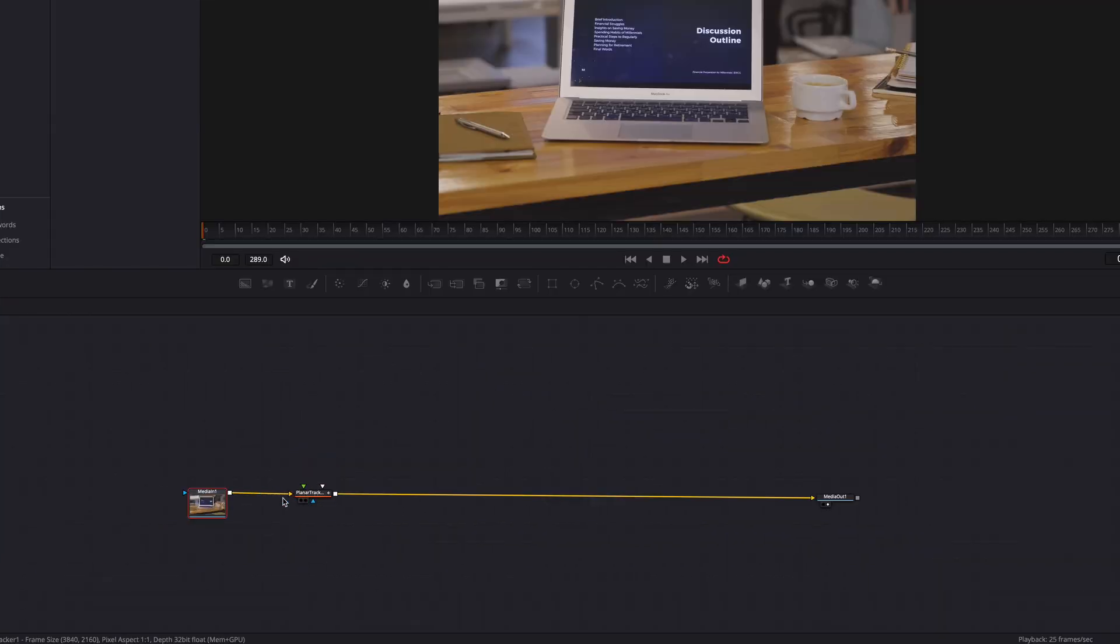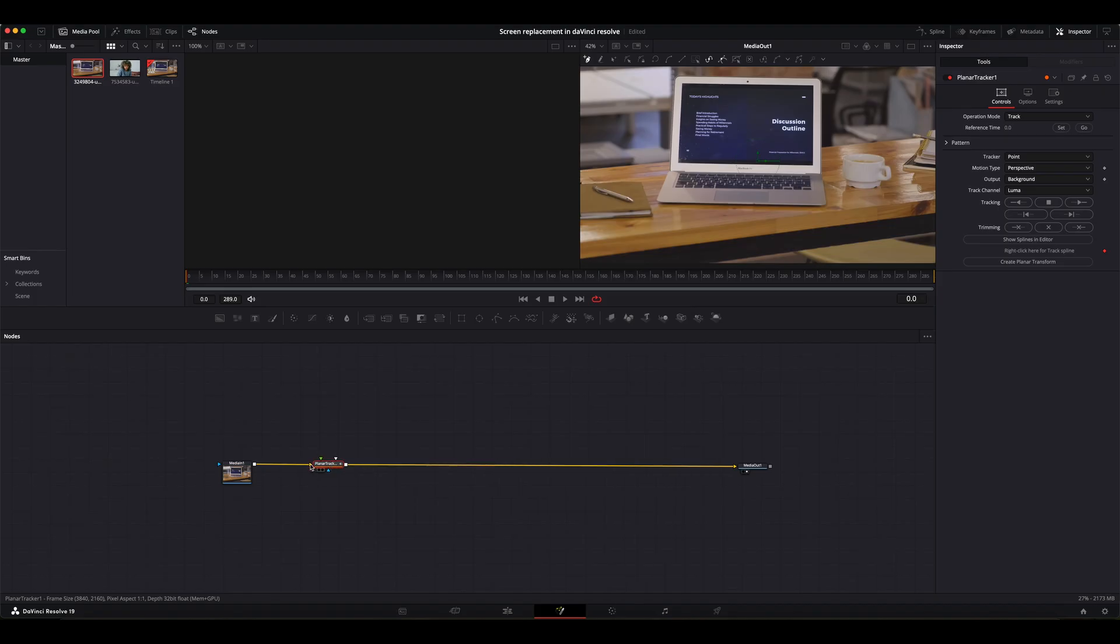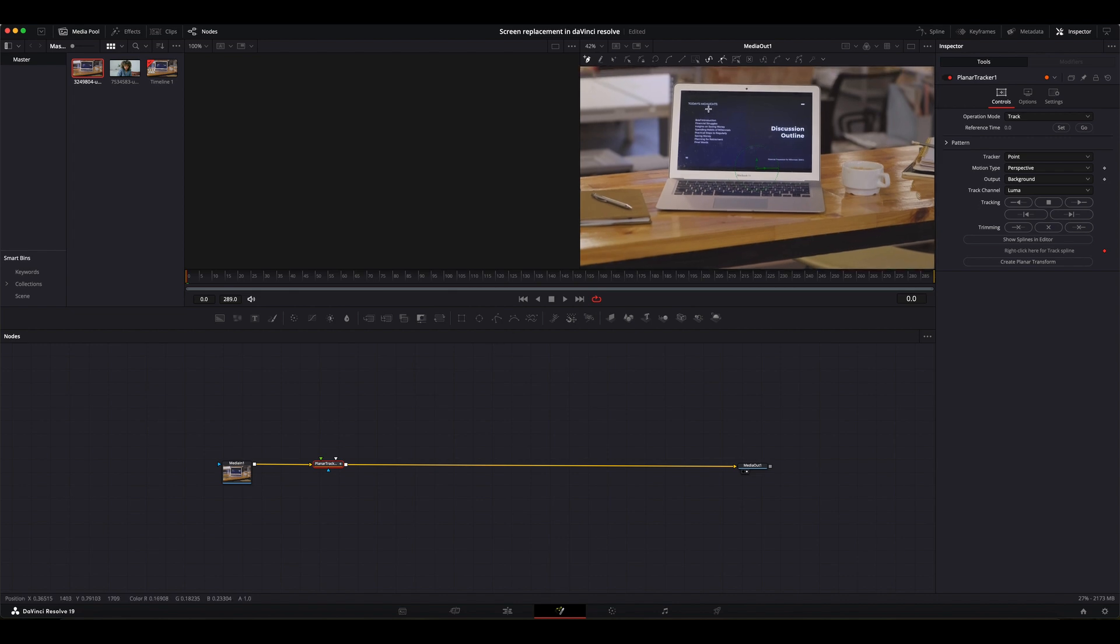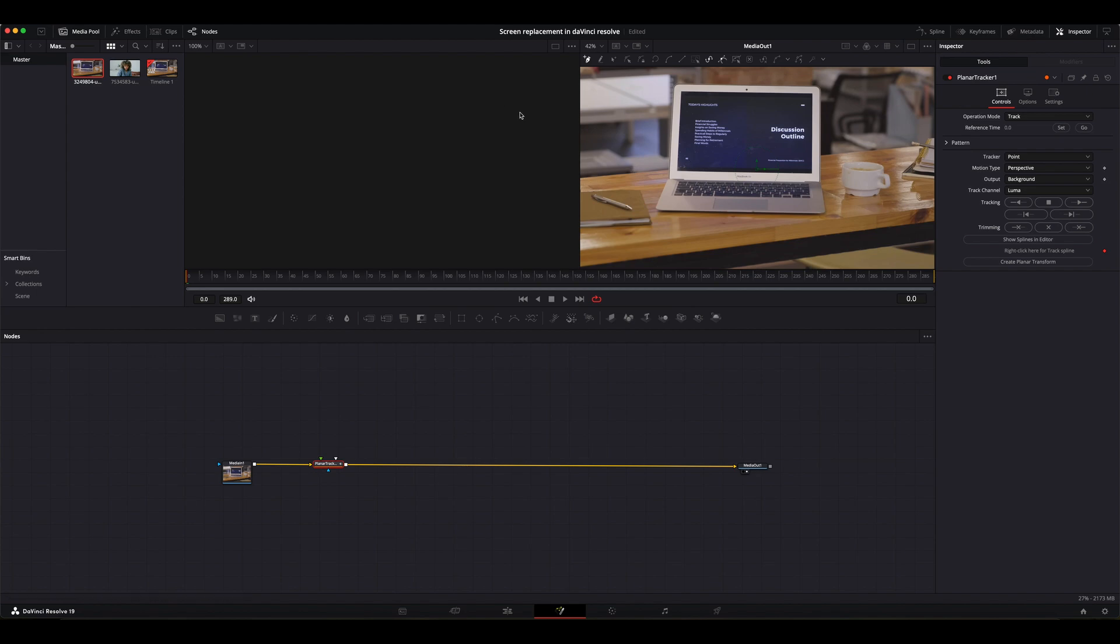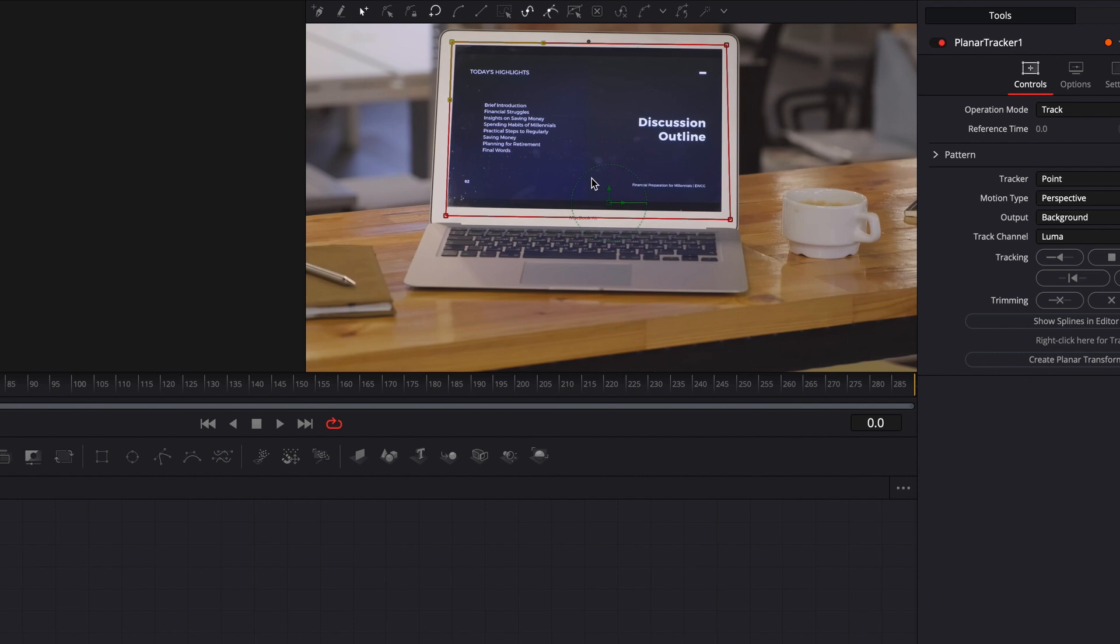Now the planar tracker node has been added between the media in node and the media out. So we're going to use this planar tracker to track the movement of the computer. The first thing we're going to do, we're going to make a selection around the edge of the computer. Now we have made a selection.